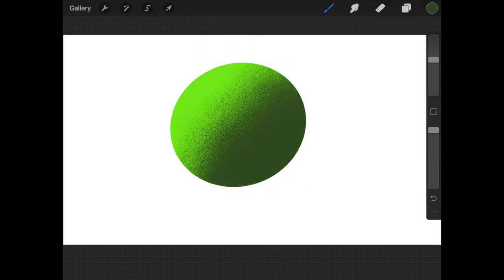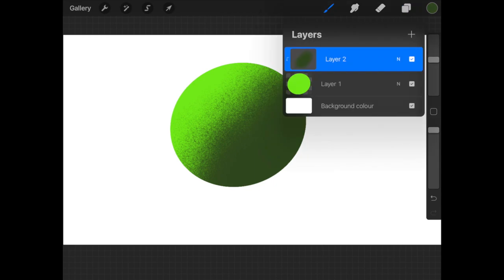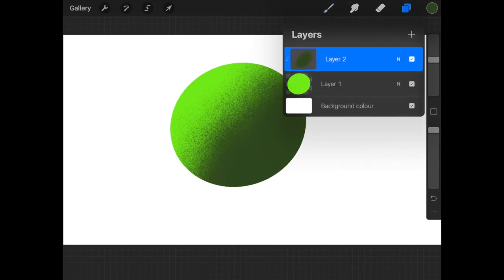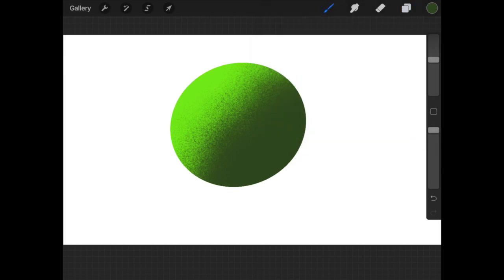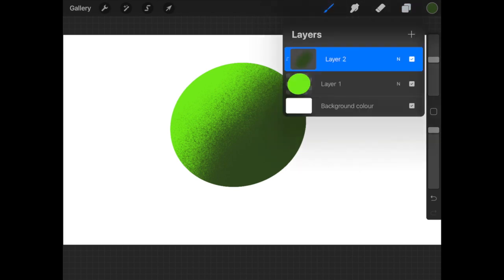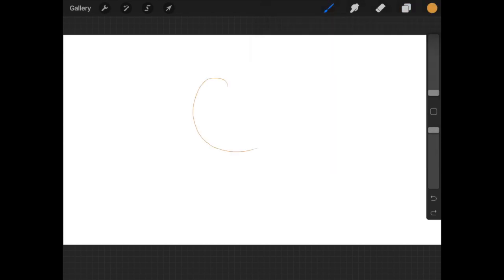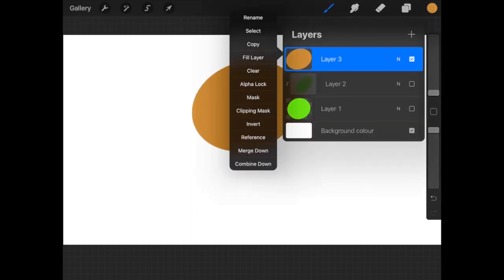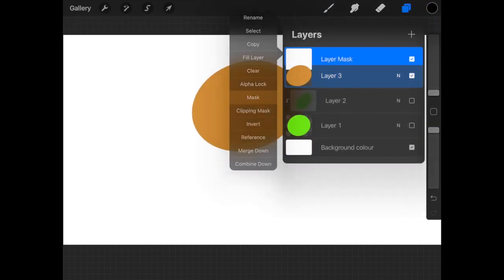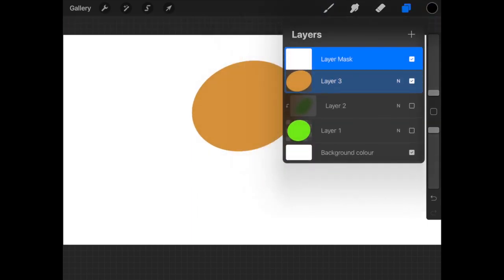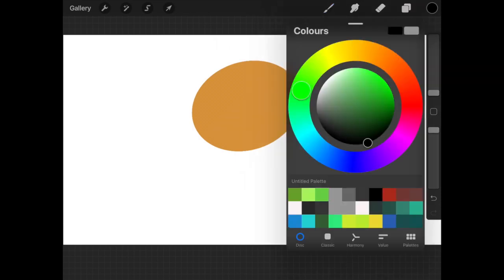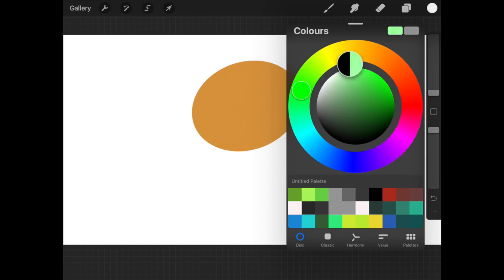Clipping mask ensures that your original work stays in a different layer so whenever you want to modify it, you can. Now mask, also known as layer mask, is the most difficult to explain. Let's say I have another shape on a different layer. When I enable a layer mask, I can only choose between three colors: black, white, and gray.